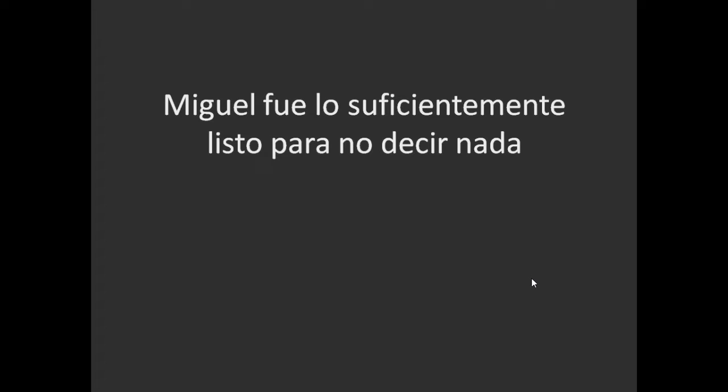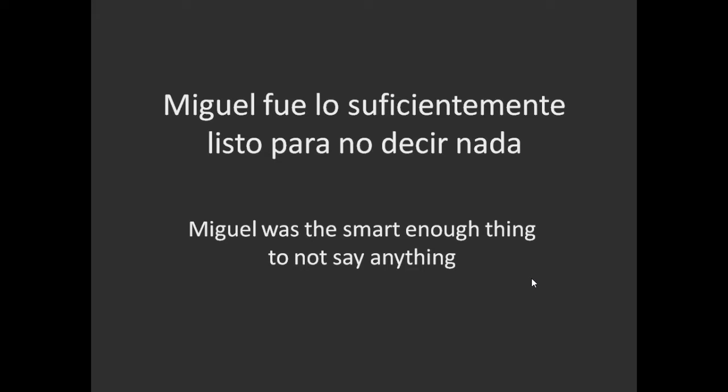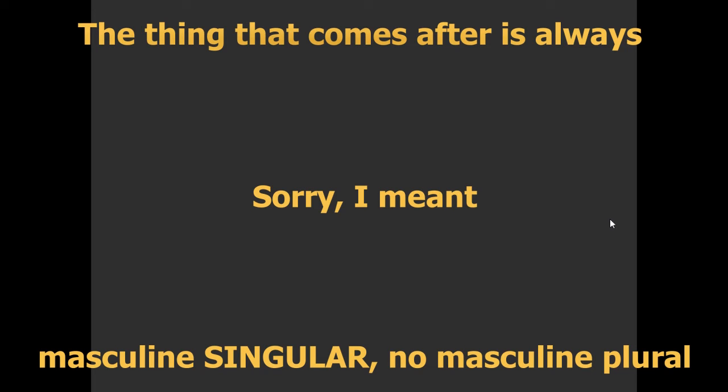'Miguel fue lo suficientemente listo para no decir nada' — Miguel was smart enough to not say anything. In a literal translation we say 'the smart enough thing', but in natural English you'd say 'smart enough'. This proves the point that 'lo' can substitute 'the thing'. In all these examples, 'lo' is always masculine singular — we don't make it plural regardless of what comes after. The adjective that follows is also always masculine singular: 'lo bueno', 'lo interesante'.